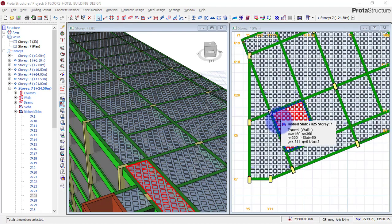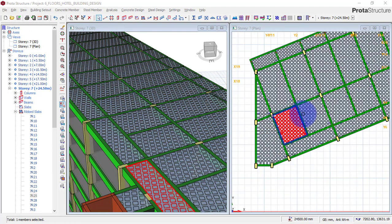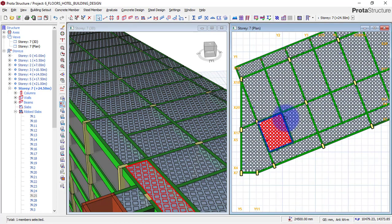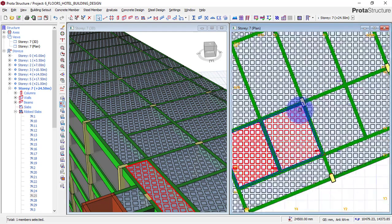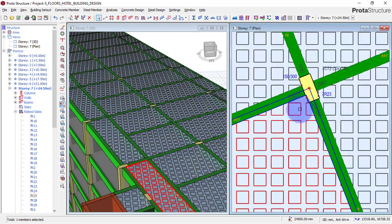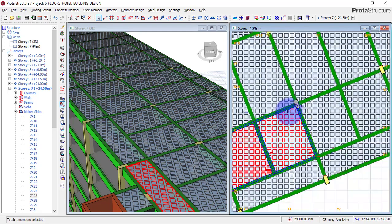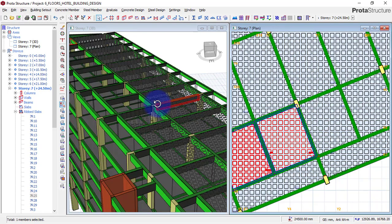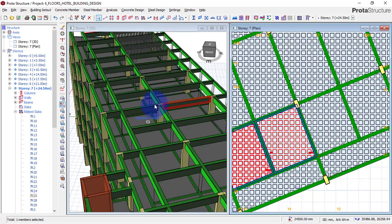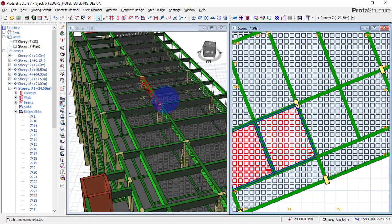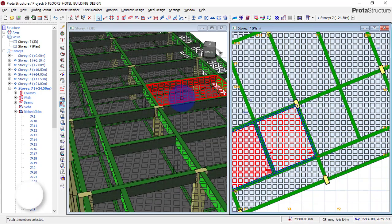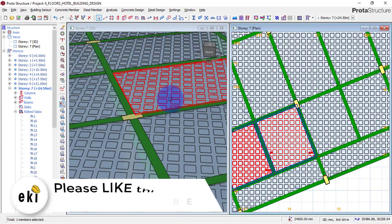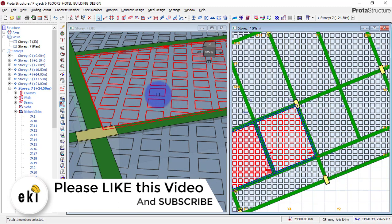Hello, welcome to Erkideo, where I will train future civil and structural engineering. My name is Justice Umoka, I am your instructor. Today I will be showing you how to model a waffle slab in portal structure.